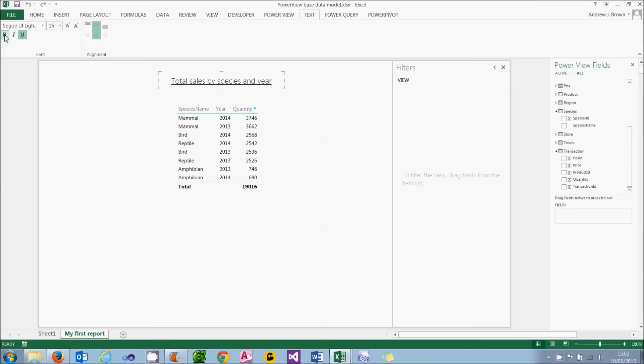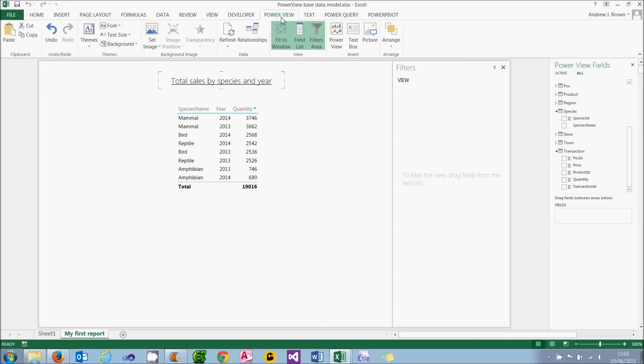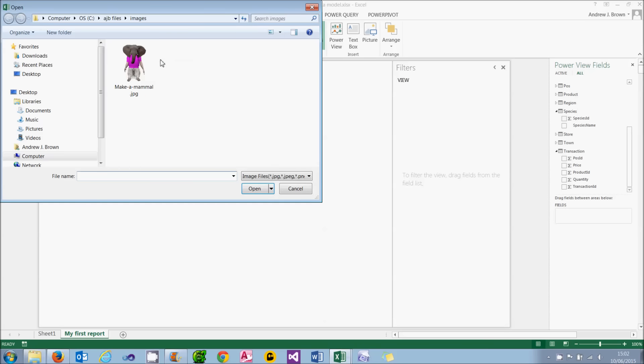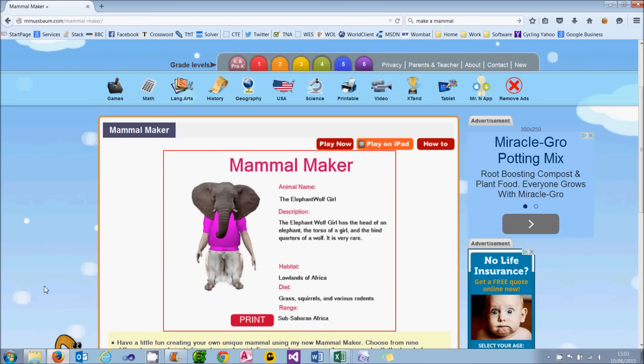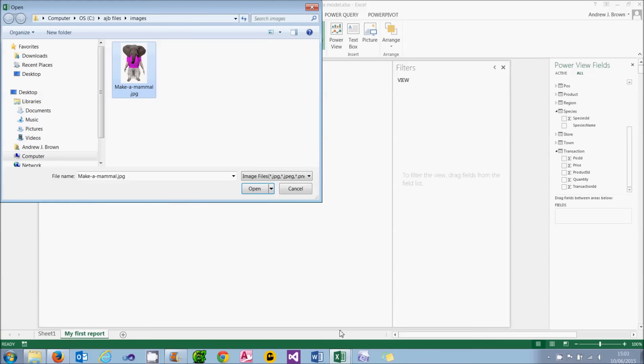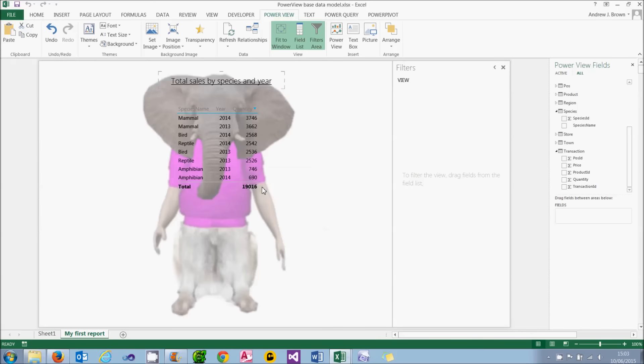What I now want is an image. And to do that, I'm going to go back to the PowerView tab and choose to set a watermark image in the background of my report. You can do that by choosing Set Image. I've got one here called Make a Mammal. What this comes from is a website called Mr. Musbaum. It's called the Elephant Wolf Girl. And it consists of the head of an elephant, the torso of a girl, and the hindquarters of a wolf. And it says, mercifully, it's very rare. Just as well, I should think. But back to the subject in hand. So there's my watermark.